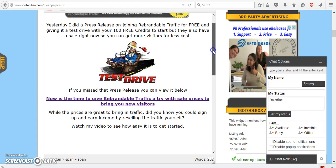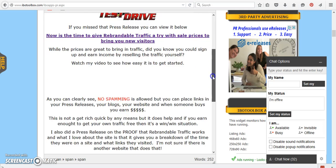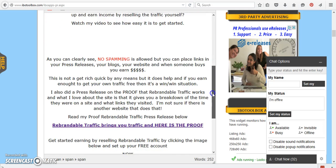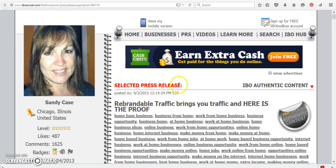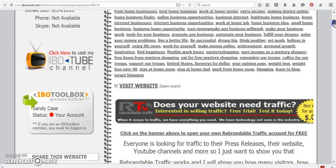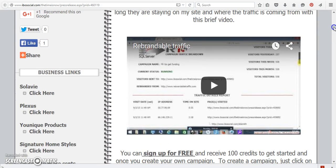But I also did another press release, and I also included it in this one, and that is the proof that it does work. So if you wanted to come over to this press release, you would scroll down. There's a video here, and it's going to show you.